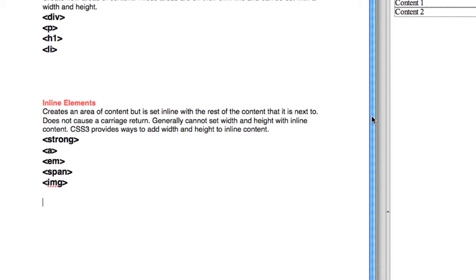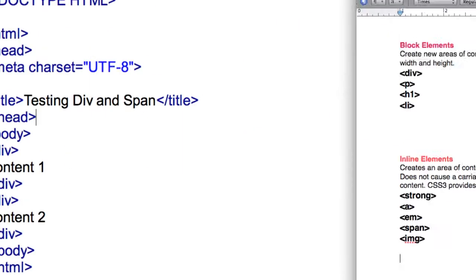Some examples of inline tags are the strong tag, anchor, emphasize, span, and image. A lot of people forget that the image is an inline, not a block.